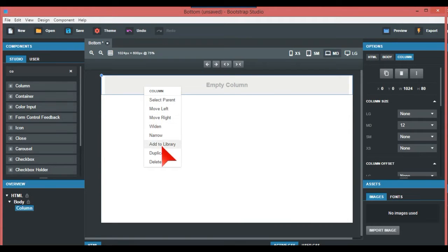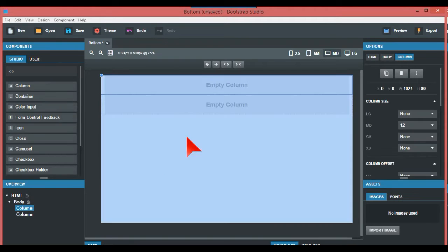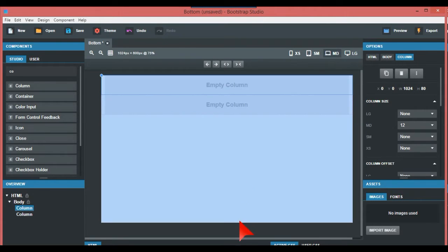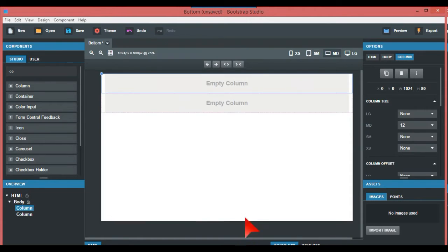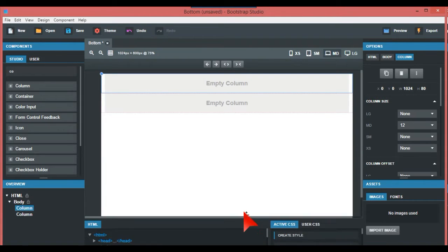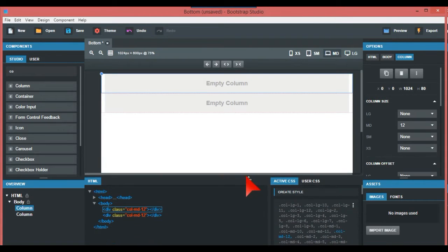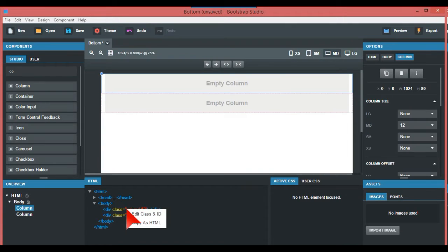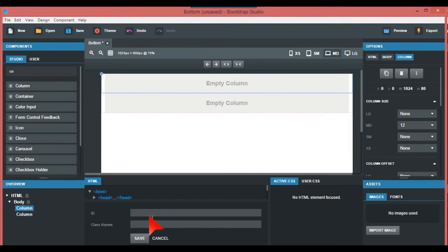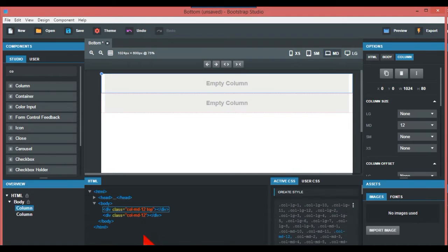I'm going to make these classes 'top' and 'bottom.' Just edit this—I'm going to call this 'top,' save that. The other one I'm going to call 'bottom,' and that makes it easy for me.